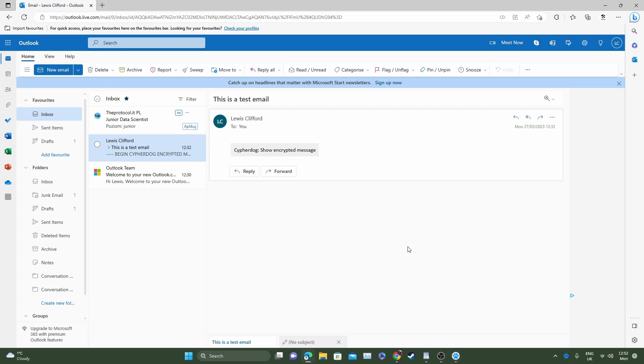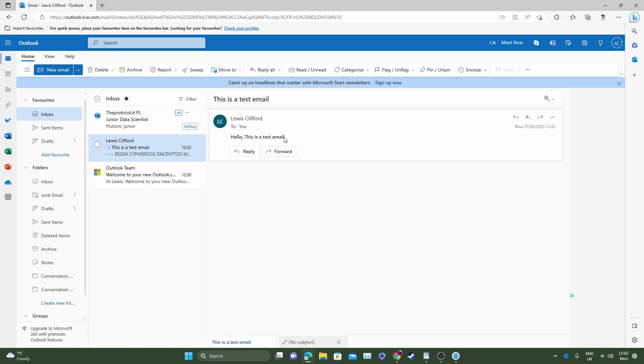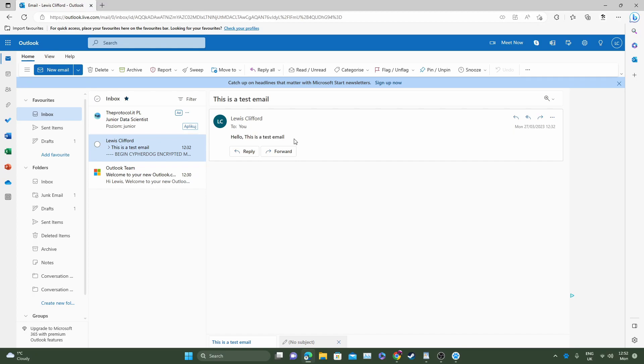You've got a few methods that you can use to decrypt this message. The easiest now that it's unlocked is with the Chrome extension or Microsoft Edge add-on. You can simply click CypherDog show encrypted message. Click that, there we go. This message here was the encrypted message. Hello this is a test email. Just by simply clicking that it's very easy to use, very user-friendly. It automatically decrypts the message and pops it up.